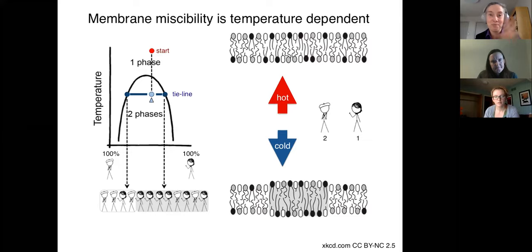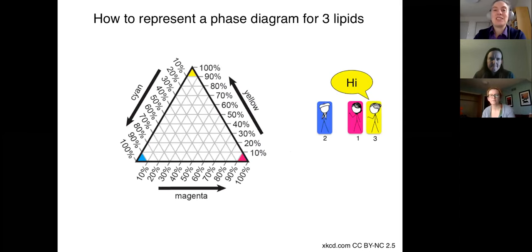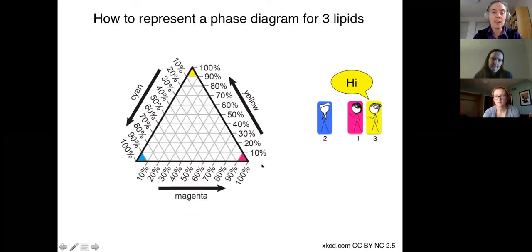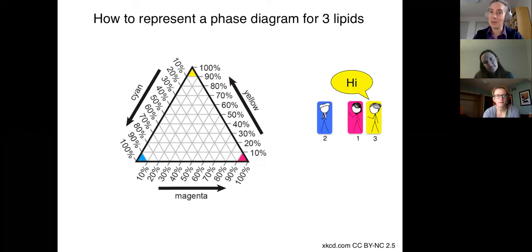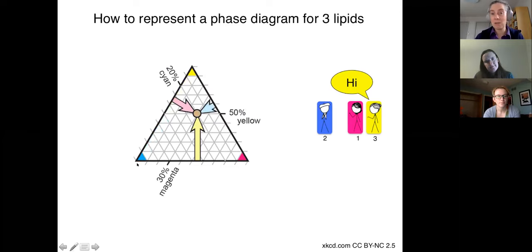That's for two components, but most membranes contain more than two. When we have three components, it's helpful to draw a phase diagram on a Gibbs phase triangle. Let's imagine our three lipids have the colors magenta, cyan, and yellow. A membrane that's 100% magenta sits at one vertex, 100% cyan at another, 100% yellow at the top. A binary mixture between cyan and yellow falls along that left-hand axis as shades of green. A ternary mixture appears as a point inside the triangle.